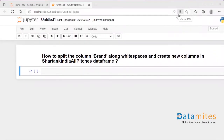Today's pandas interview question is: how to split the column 'brand' along whitespaces and create new columns in the Shark Tank India all-pitches dataframe. We have a dataframe called 'short_tank_india_all_pitches' with a column called 'brand' containing brand names. Some brands have two words and some have three or more, all separated by whitespaces. The task is to split that brand column along those whitespaces and create multiple columns.